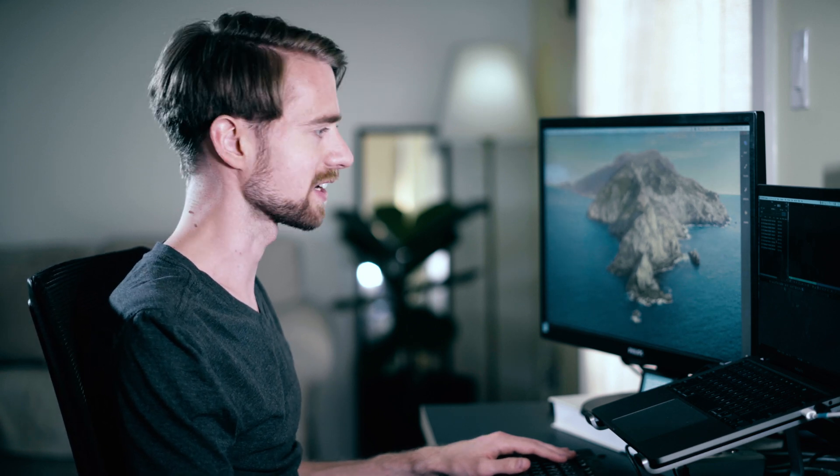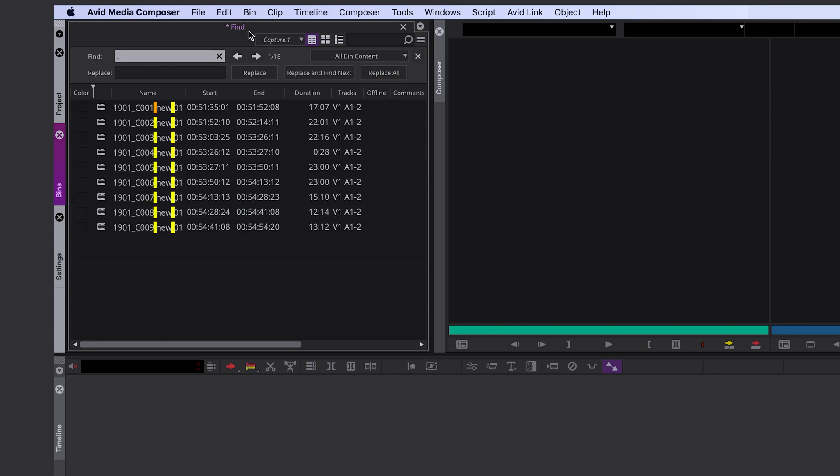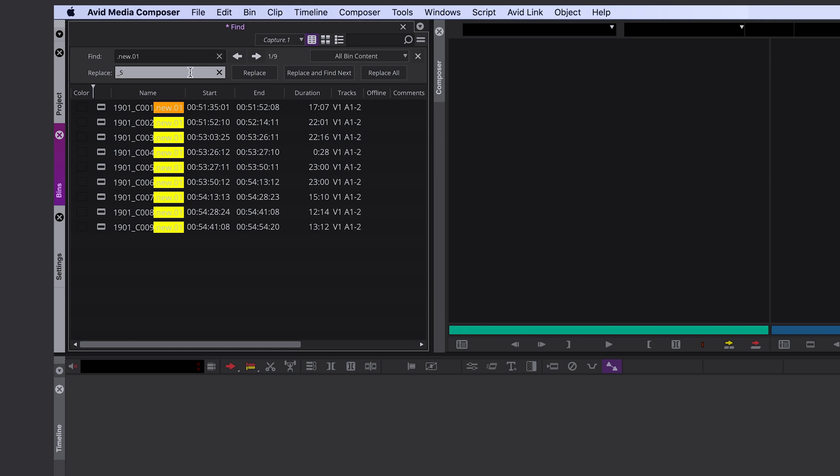But you can also add new metadata while you are replacing something. Let's take the .new for example, if we want to replace that. .new. And again, you can replace all at once.